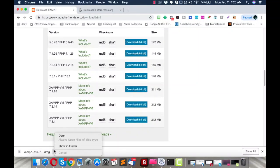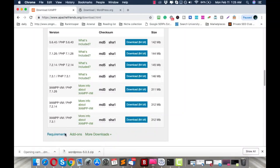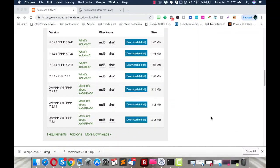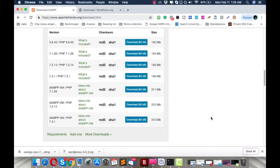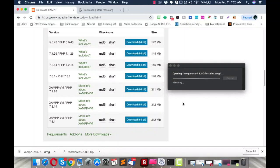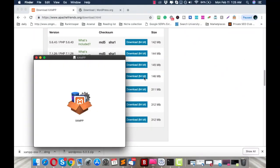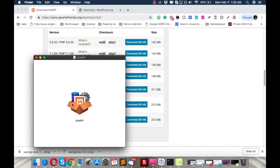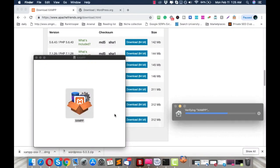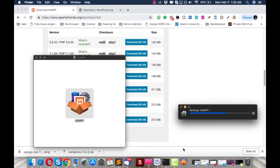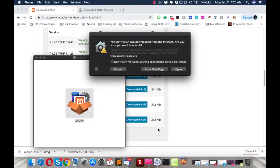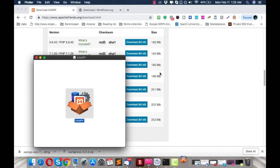Once you've downloaded it, all you have to do is click Open and the installation file will open — it's a .dmg file. As you can see, it is verifying the file. You'll then see the installation option; just double-click it.